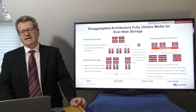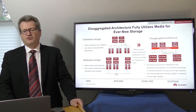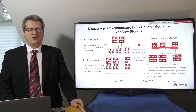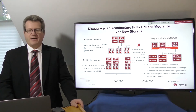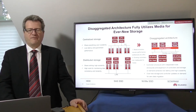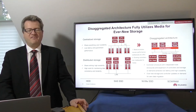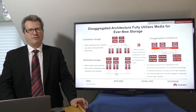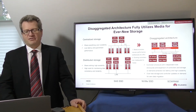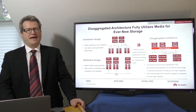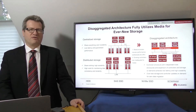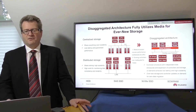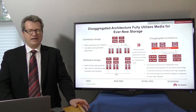This architecture decouples the controller and storage media, allowing it to provide on-demand capacity expansion. It also provides the NVMe over fabric network connection, offering the lowest possible latency to make full use of the media value.